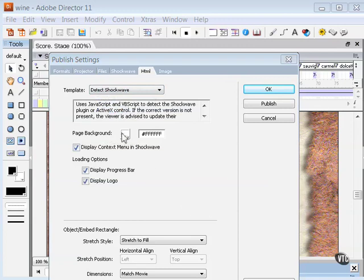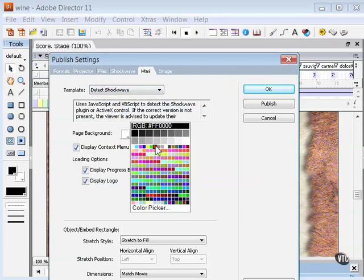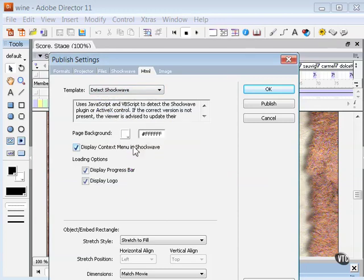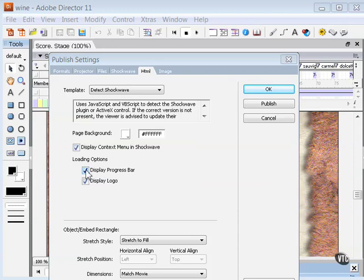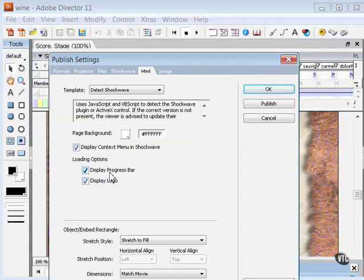Here you can set the color of the HTML background. The default is white, but you can enter in a hexadecimal value or choose another color from the color chip. Below that, you have the options for displaying that progress bar and displaying the logo. Those are the two most common things you'll notice when those Shockwave files are loading, the Director logo and that progress bar.